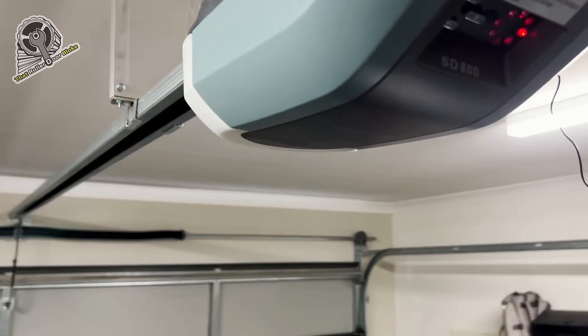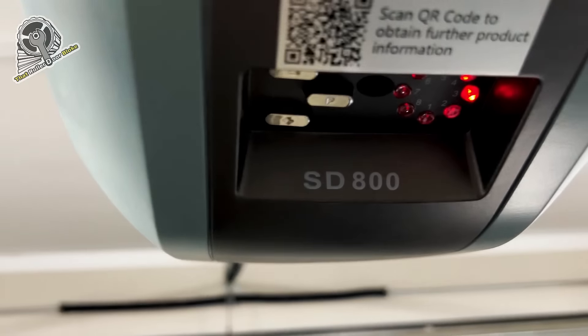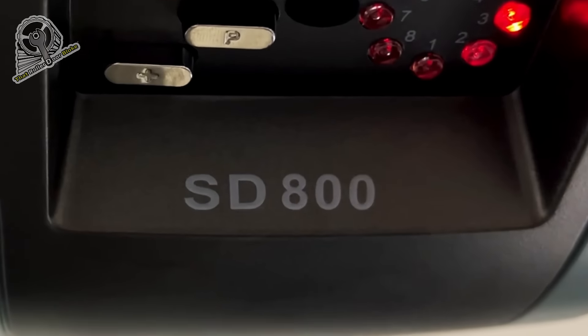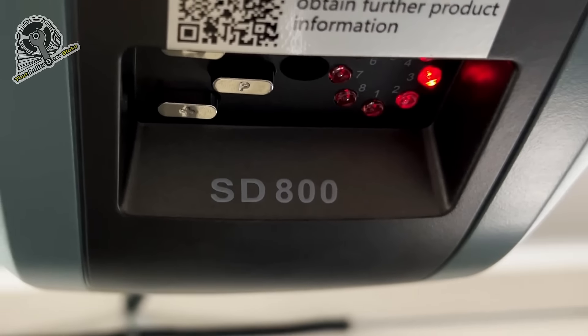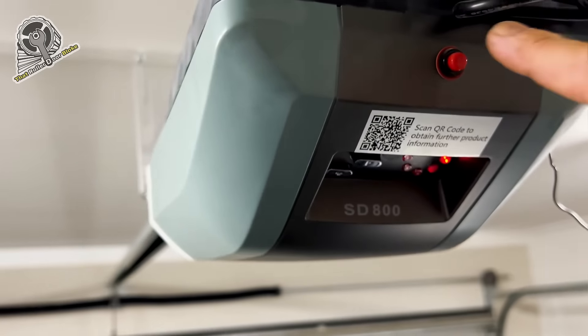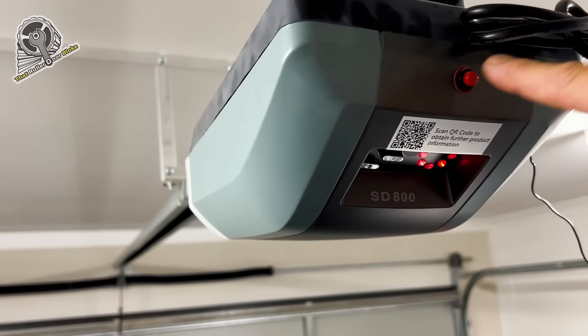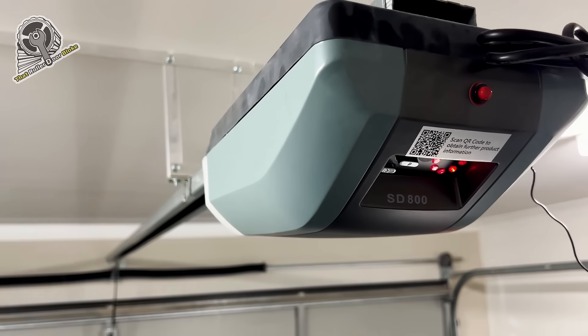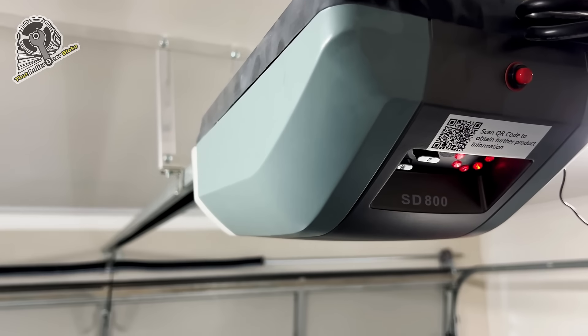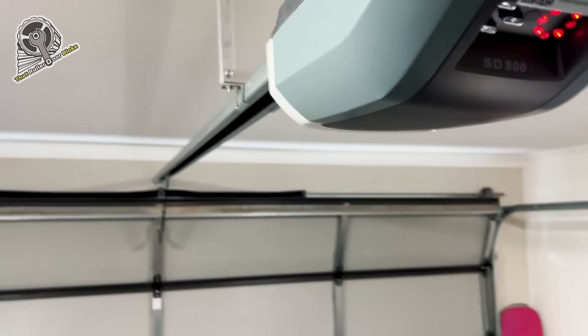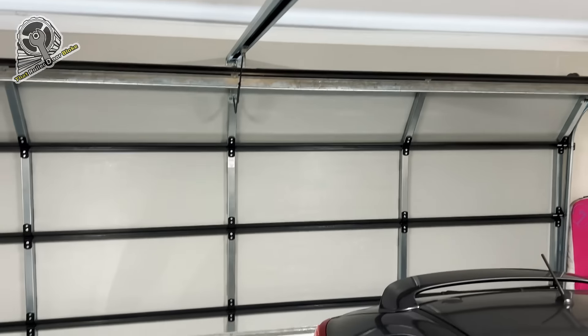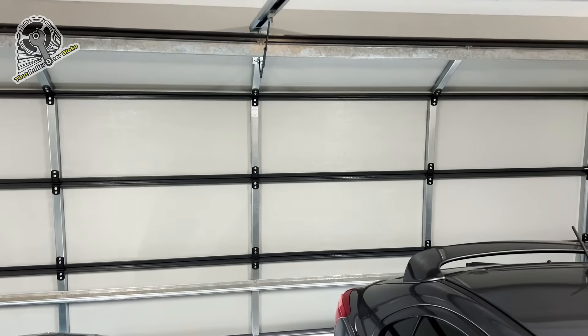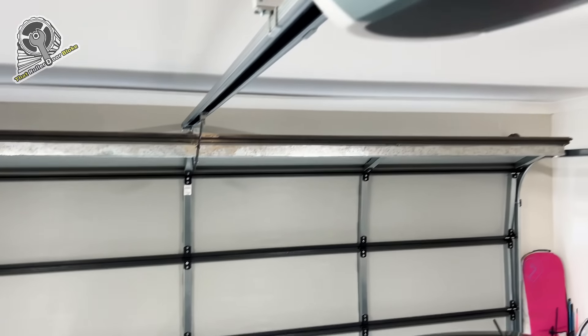This is how you stop your Steel Line SD 800 garage door opener from beeping every time you open it. Just like this one, but make sure you check out our sectional door servicing video, and then you can reset it.